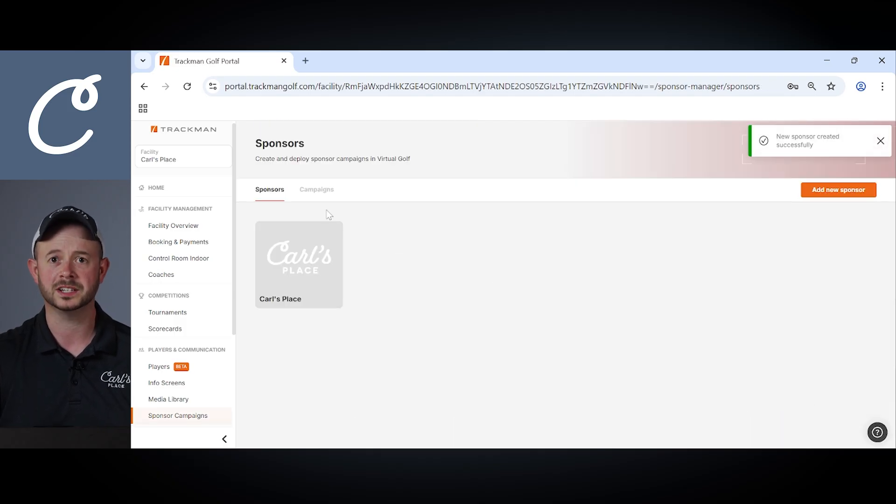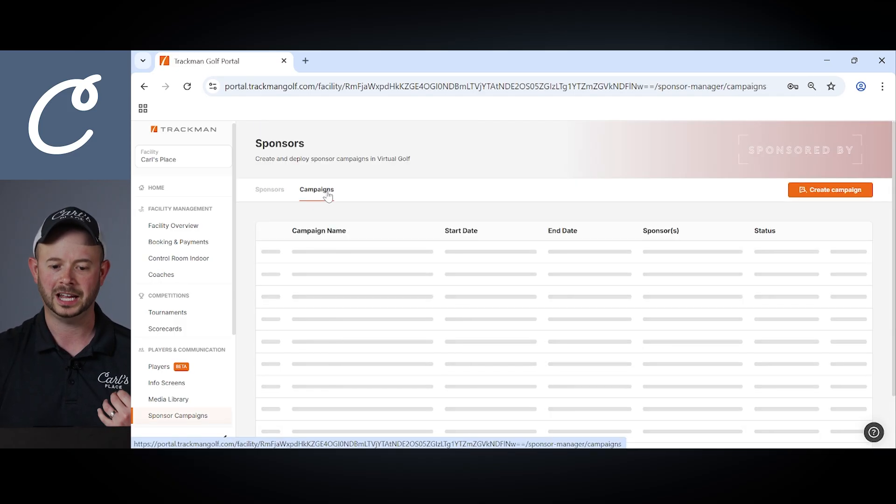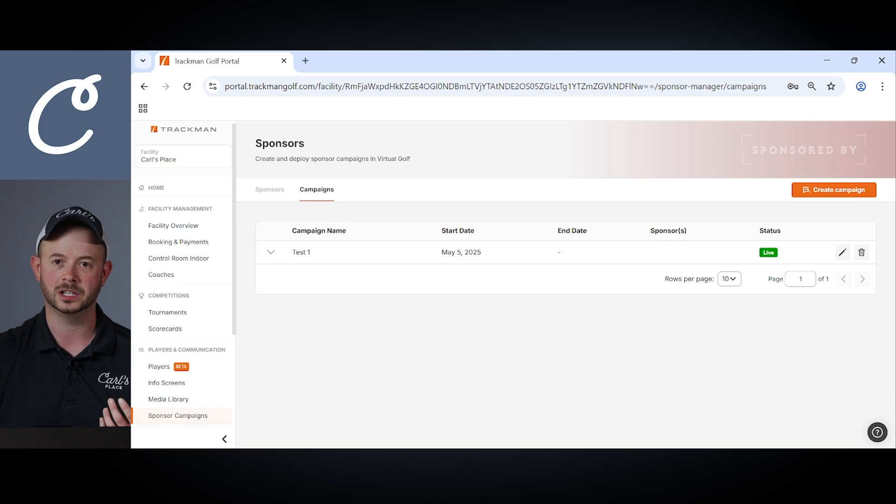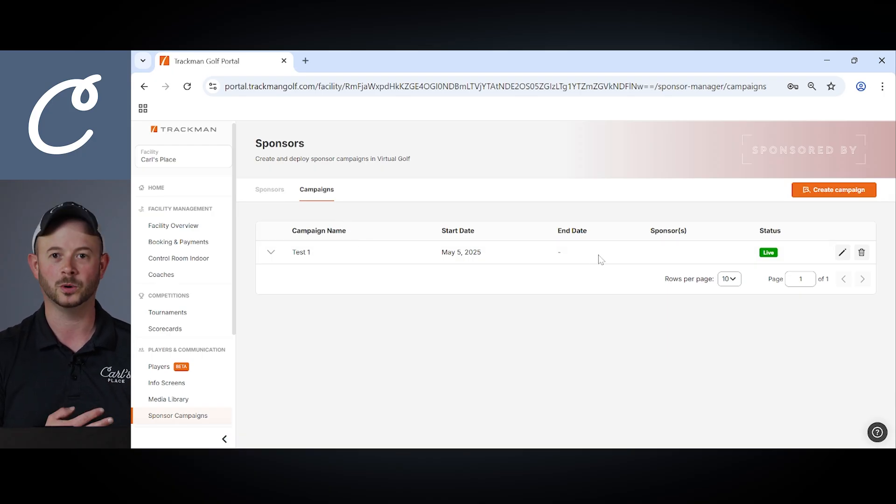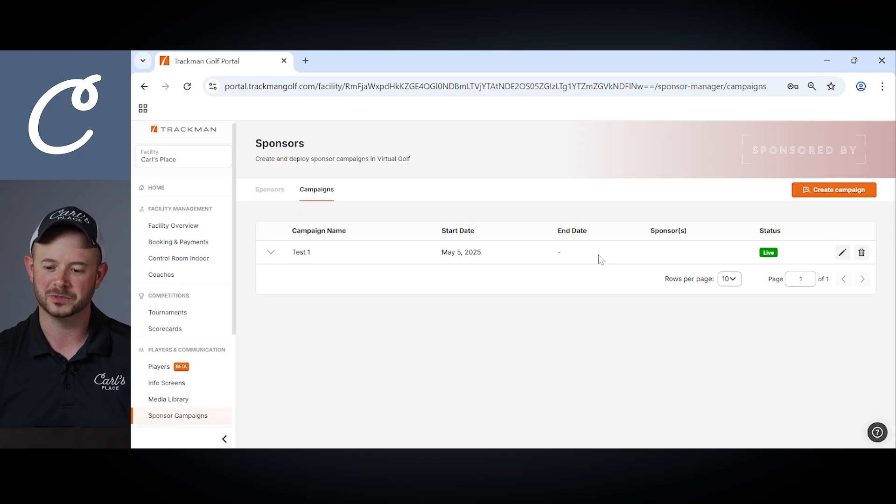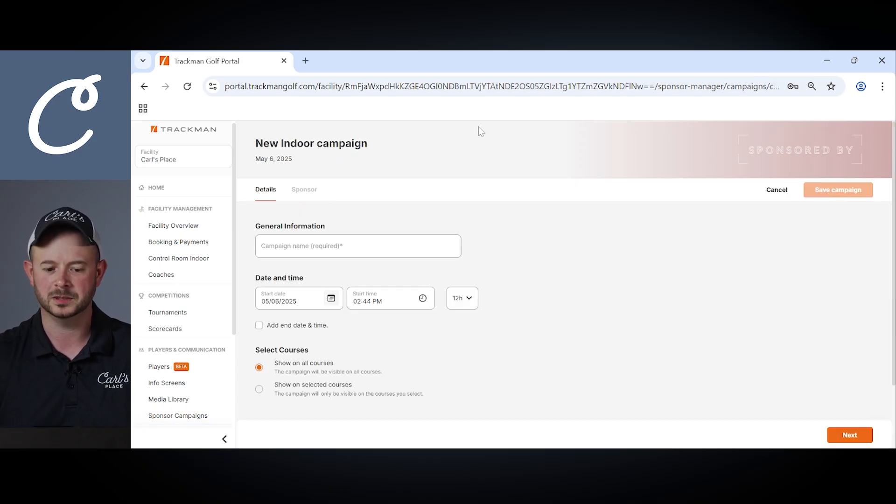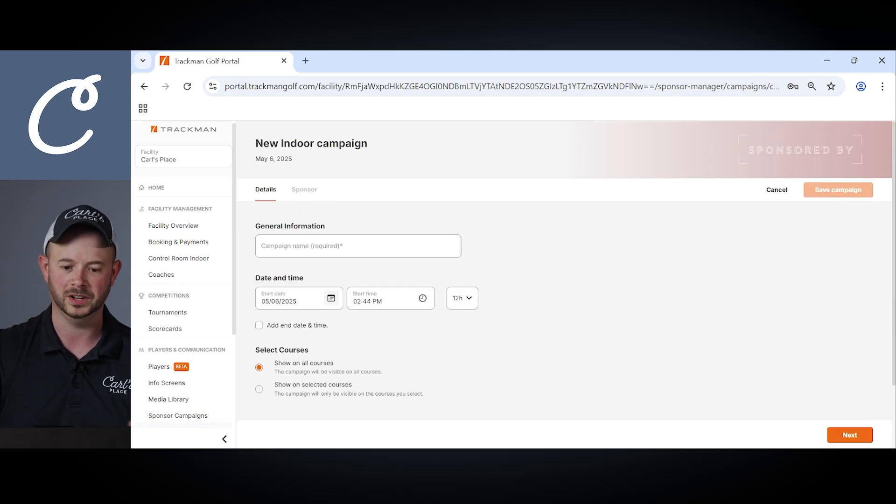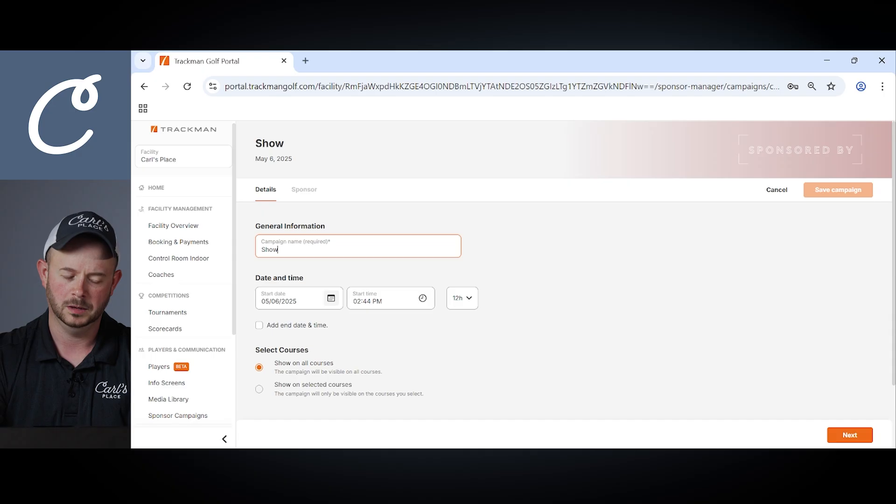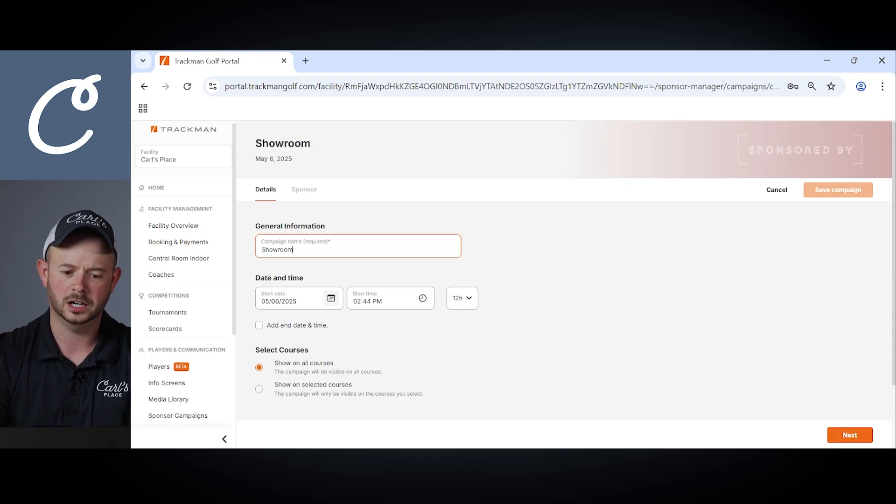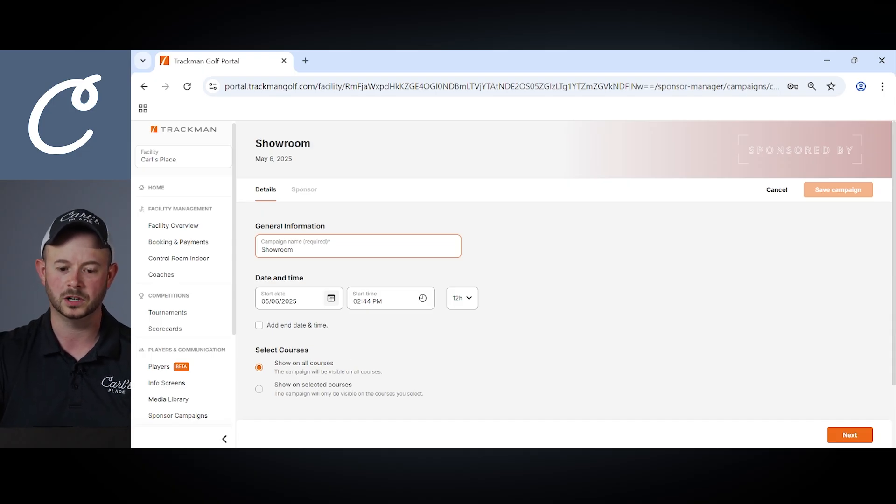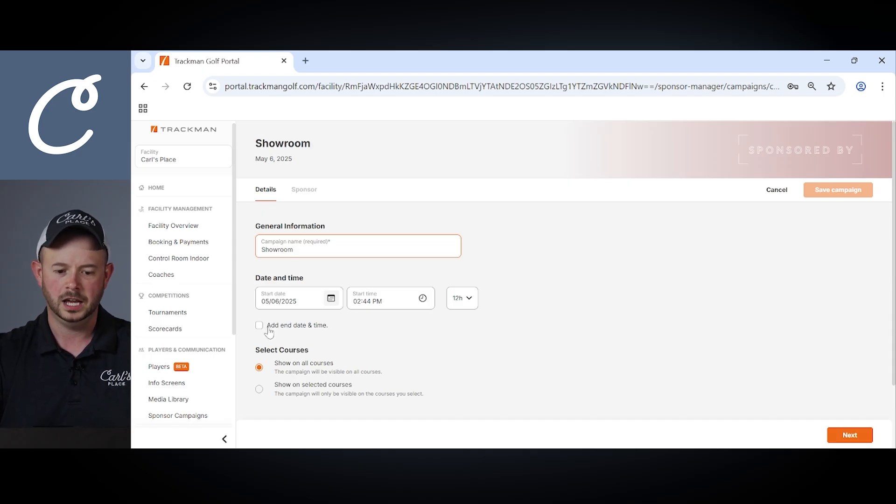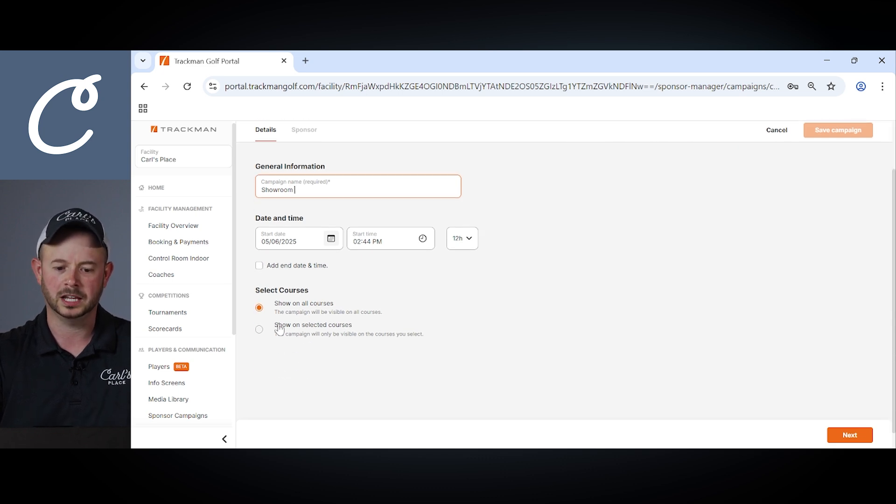Next, we'll want to set up a campaign for that sponsor. In our case, I'm really looking to have this campaign appear on every hole and every course that's played because it's in our showroom facility here at Carl's Place. We'll take a look though at some of the different options available to you. Here I'll just call our campaign showroom. We'll leave the start date as today's date and we don't need to add an end time because I want this to display moving forward.